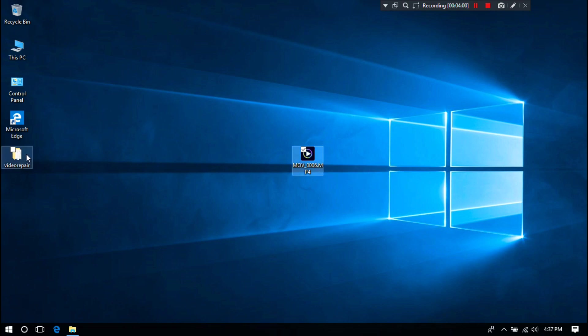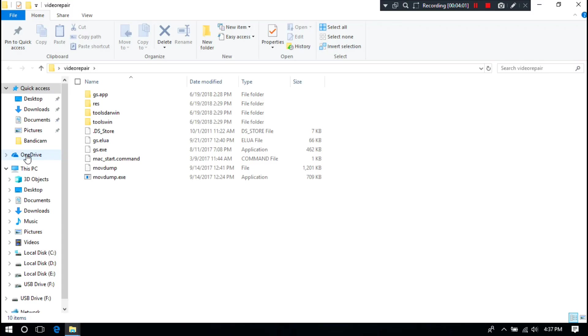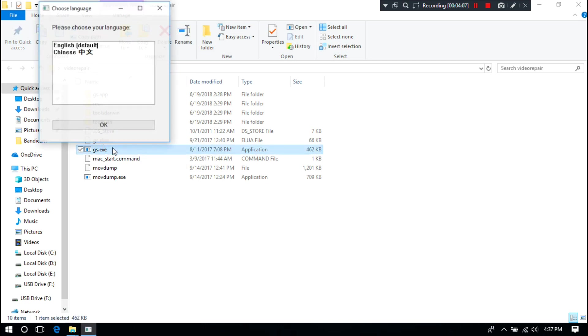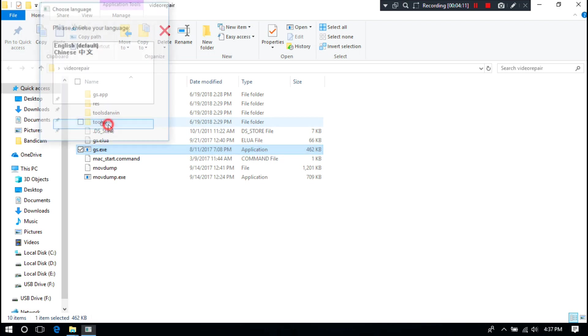Next, open the video repair tool folder. Next, just double click on the .exe file to run the video repair tool, as you can see. Next, select your language and then OK.